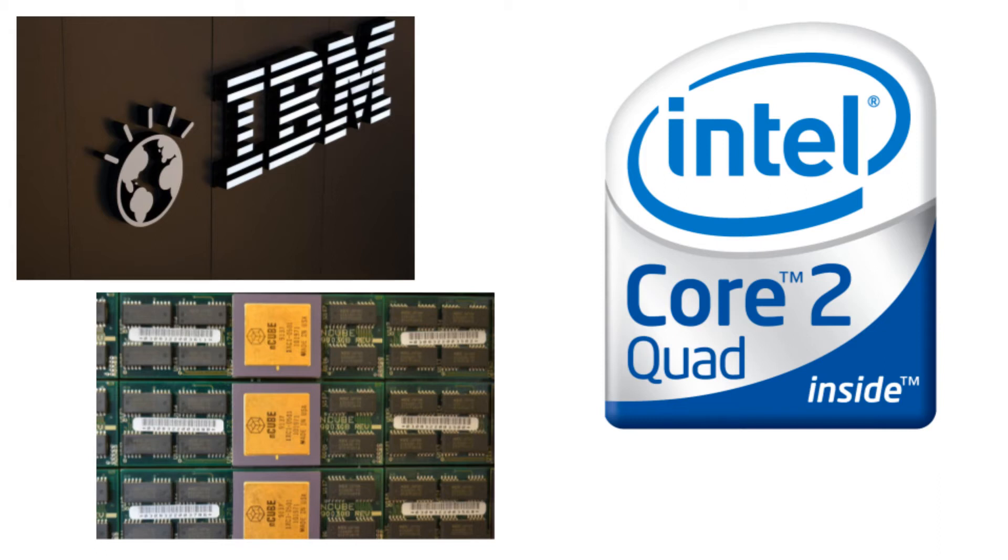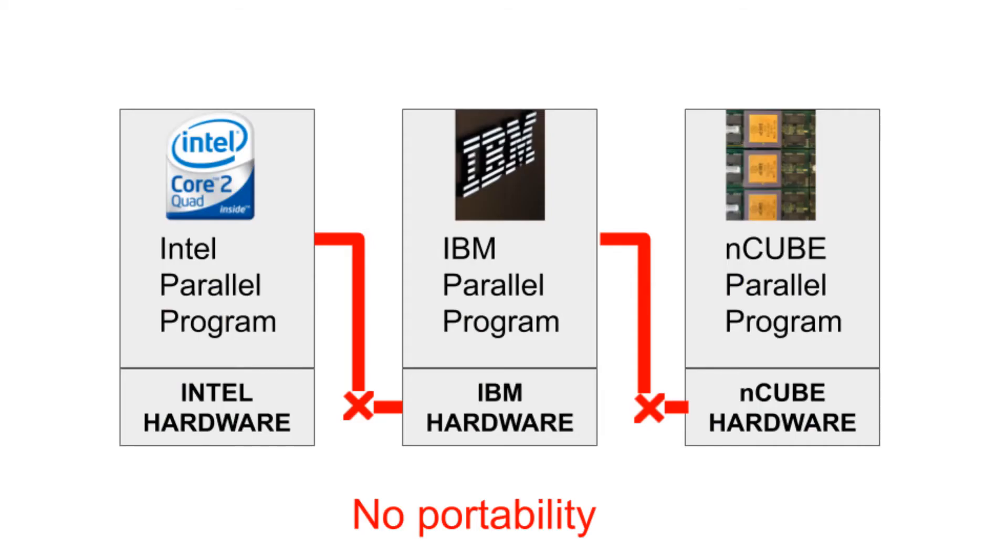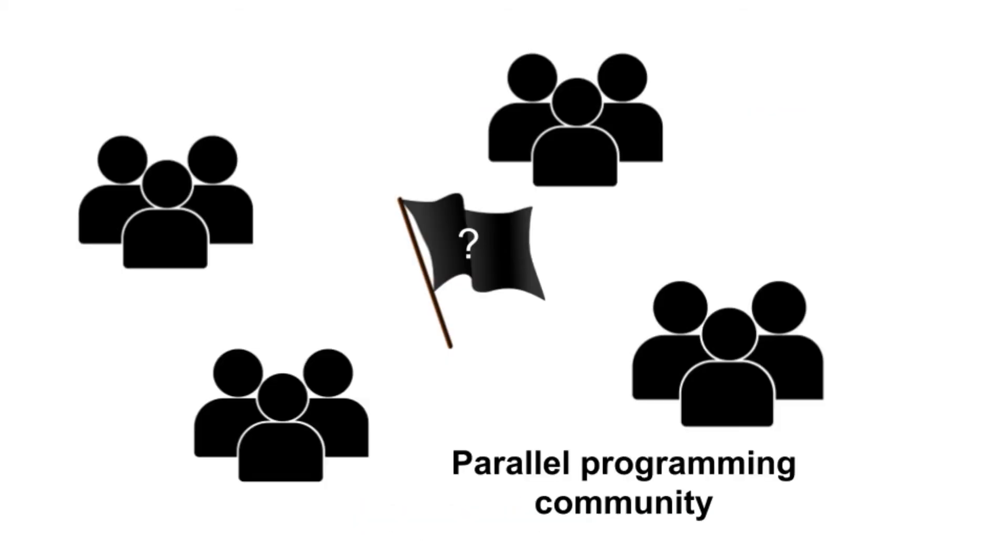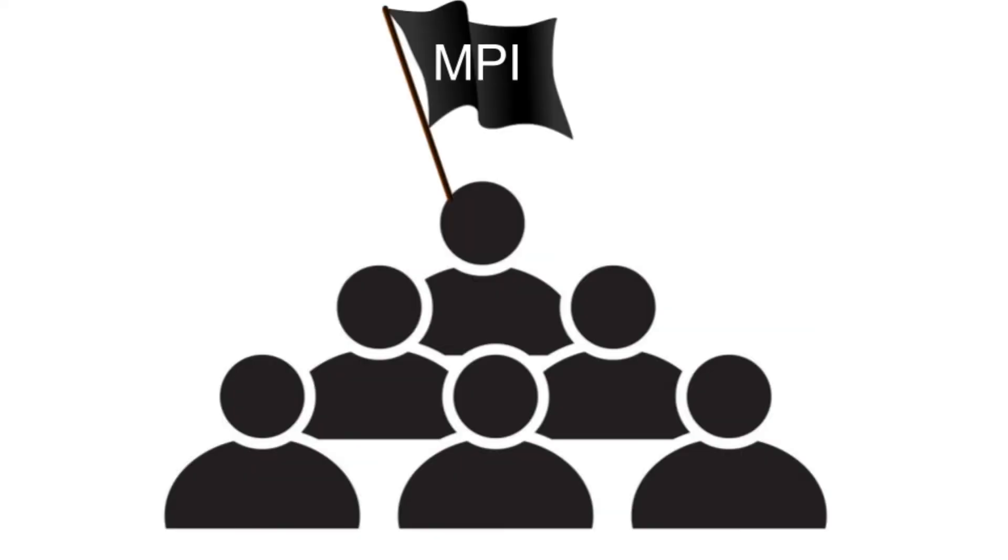So they were very popular at that time, and the implementations were written using these different hardware vendors. There was no portability between them at that time, and the parallel programming community was now faced with the need for one flag under which all implementations can be used. That flag was MPI.